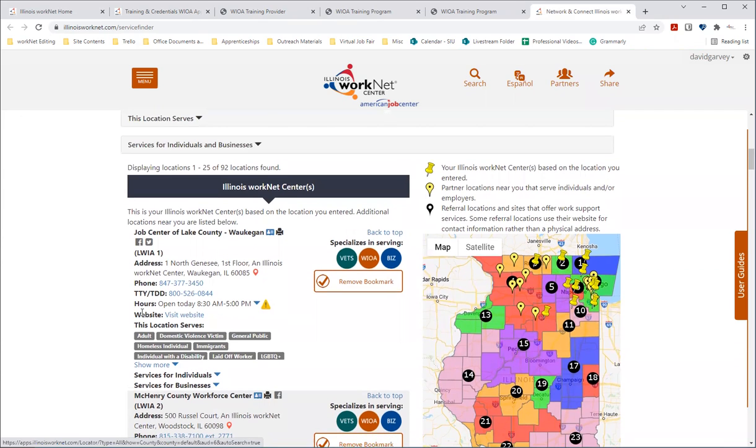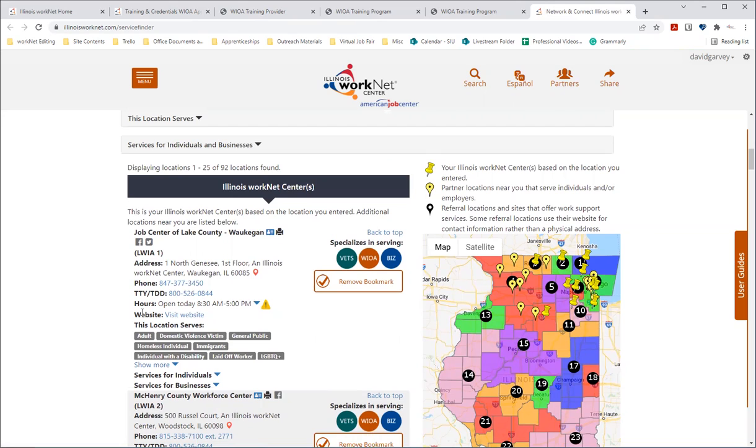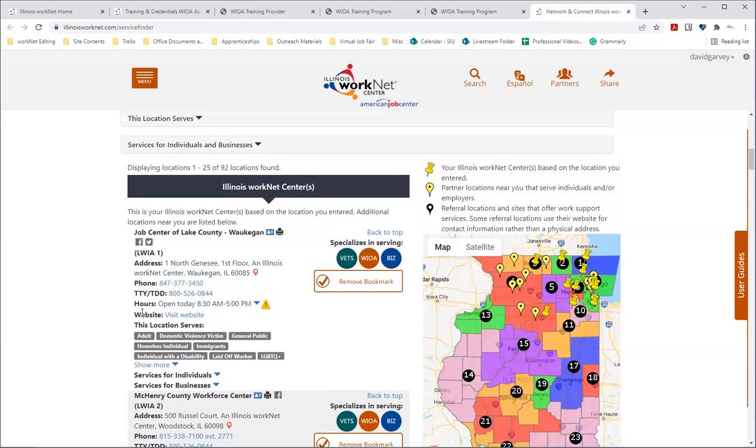And with that, that will conclude the overview we have of the WIOA training program and training providers search. So again, I just want to reiterate, if you do have any questions about your WIOA eligibility or the training programs and providers, do come to the service finder site, find your Illinois WorkNet center and reach out to them and they will help you with all questions that you may have. Thank you.